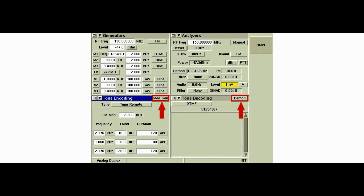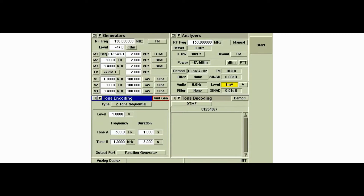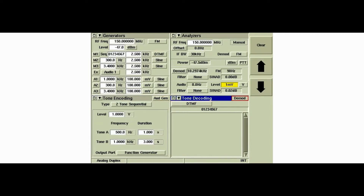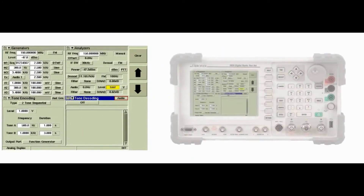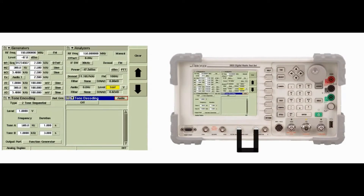We'll now set up the instrument to encode and decode baseband audio signals. To demonstrate audio generator encoding, we'll connect the Function Gen DMOD OUT connector to the Audio IN connector. This will allow us to generate a tone encoded signal using the tone encoding tile and receive the signal so we can decode it using the tone decoding tile.